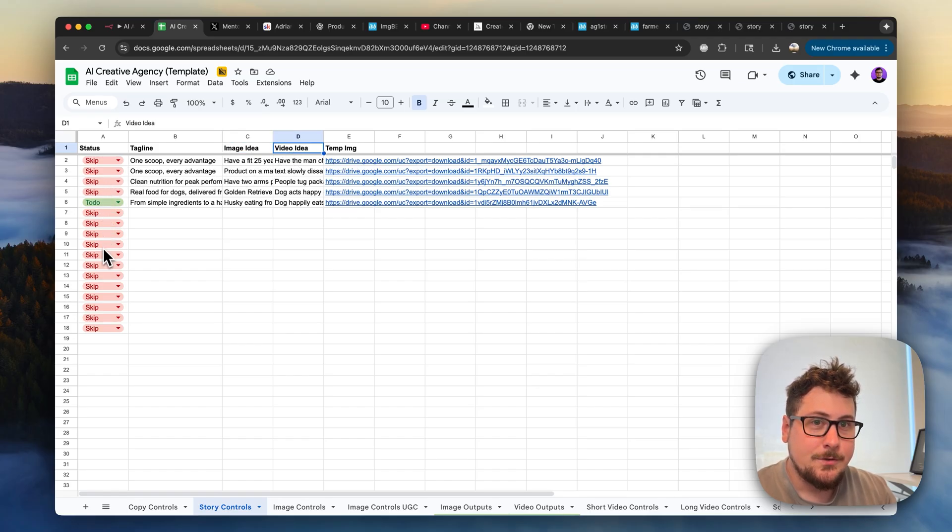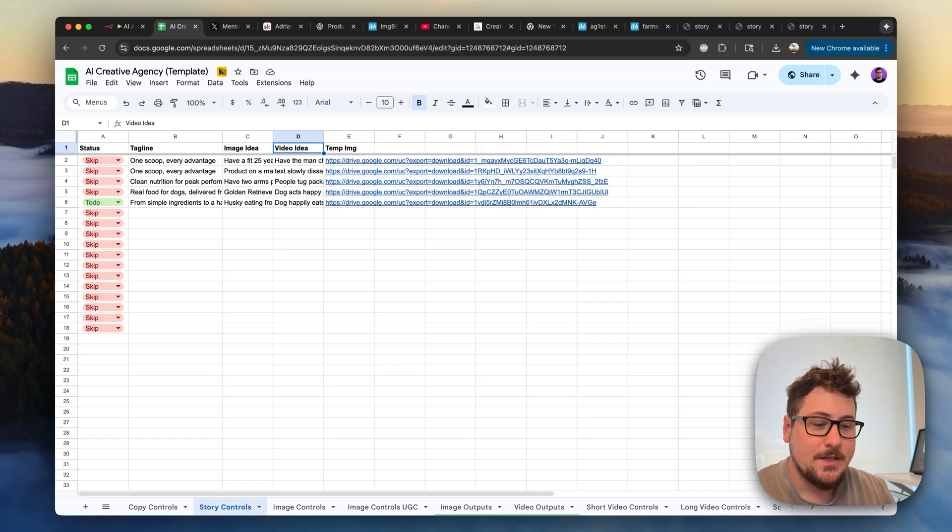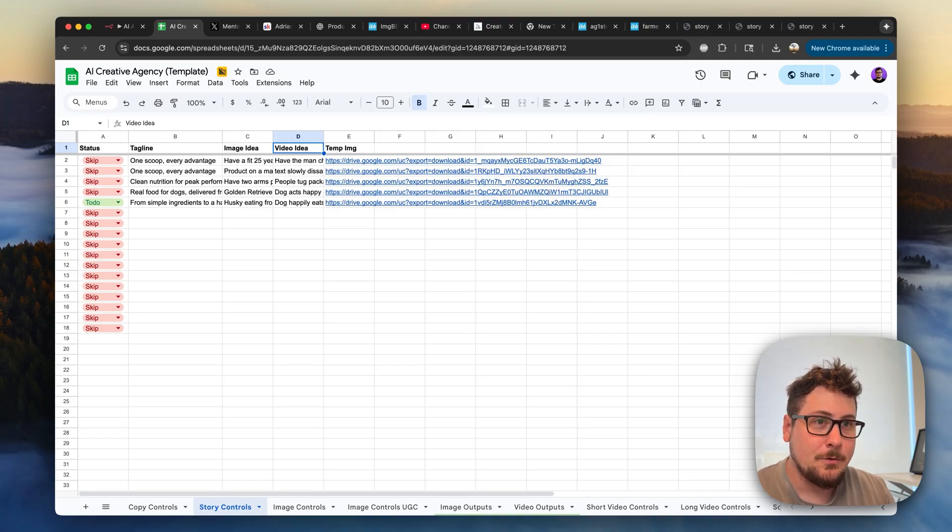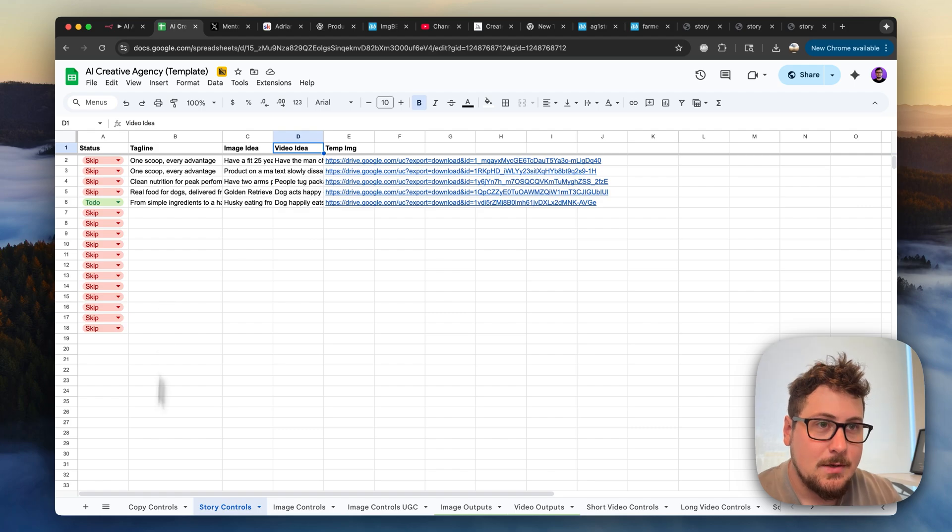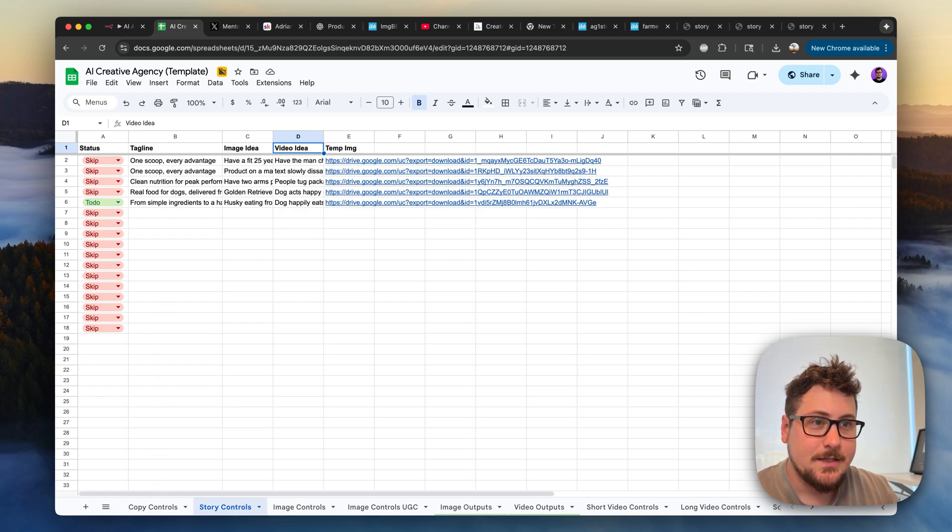And then for every to-do here, it will generate it into both an image and video. And I'll show you how to modify the automation if you only want images because they're significantly cheaper. But by default, videos are also enabled.